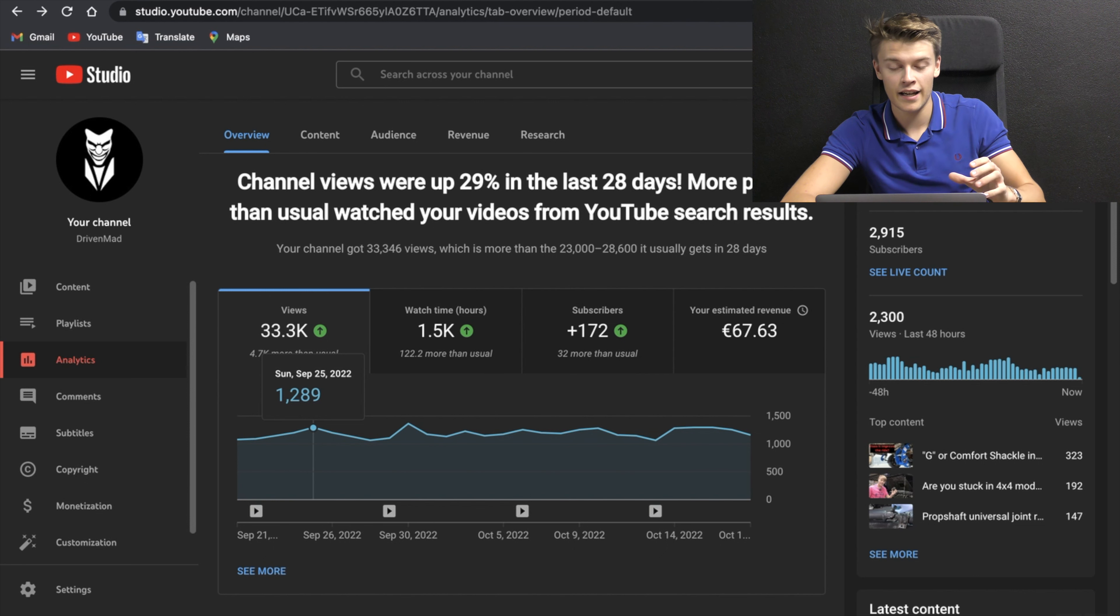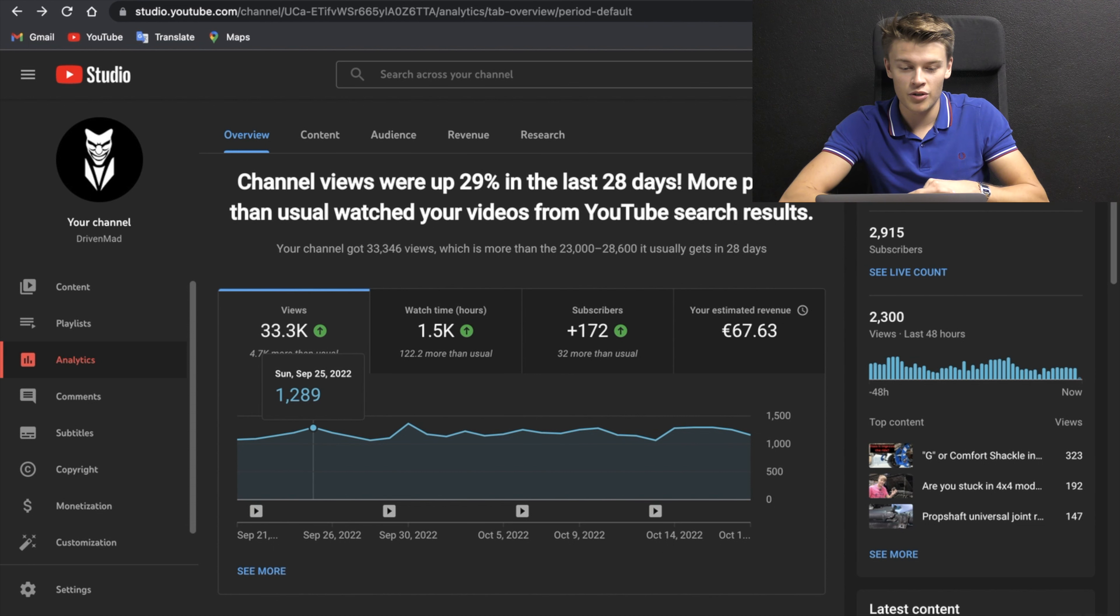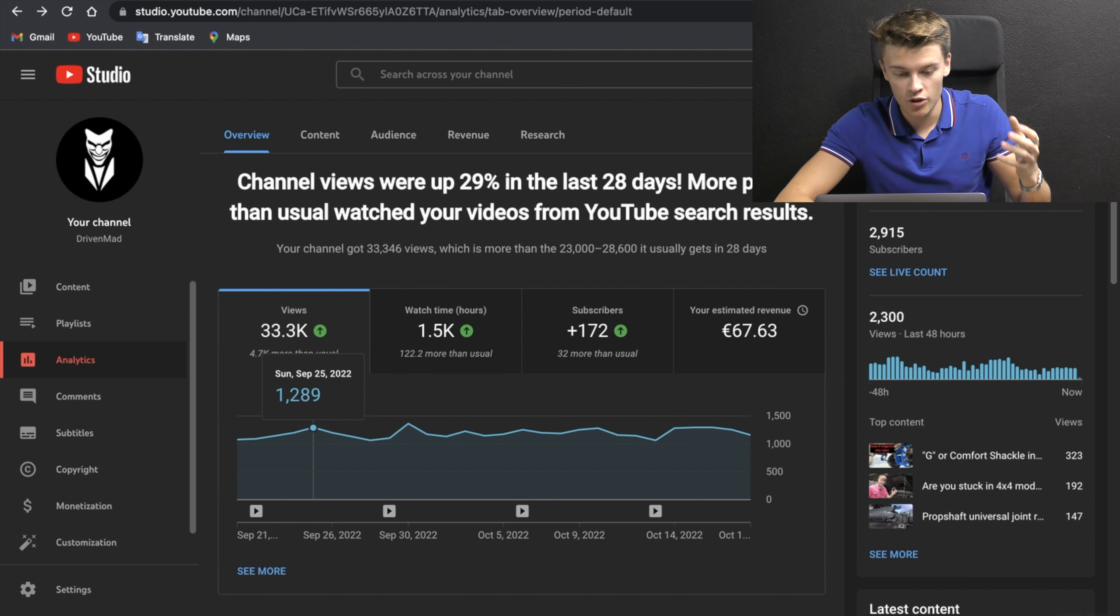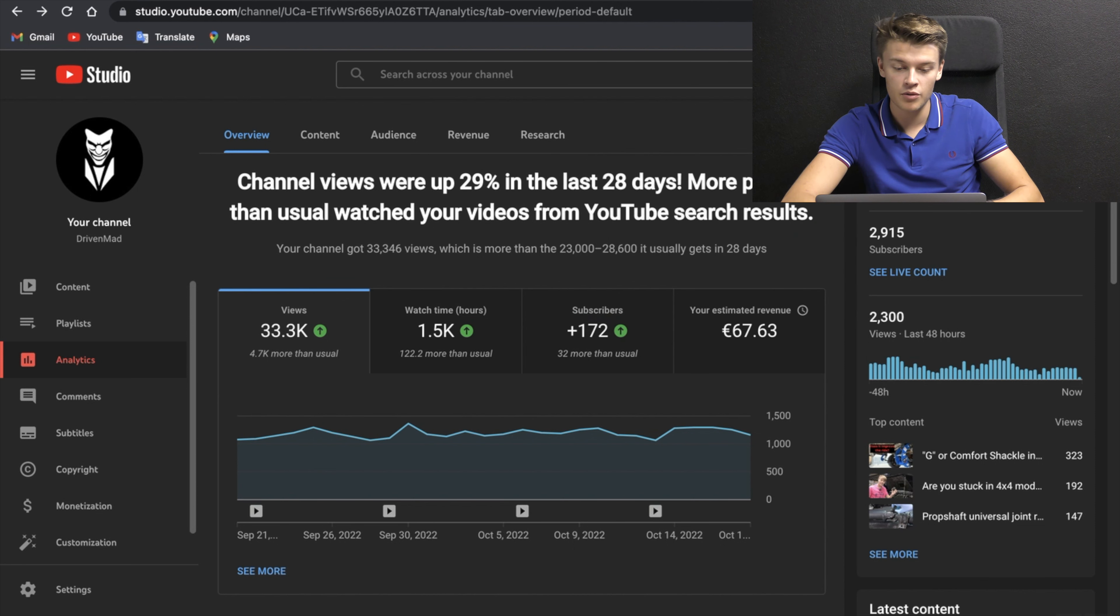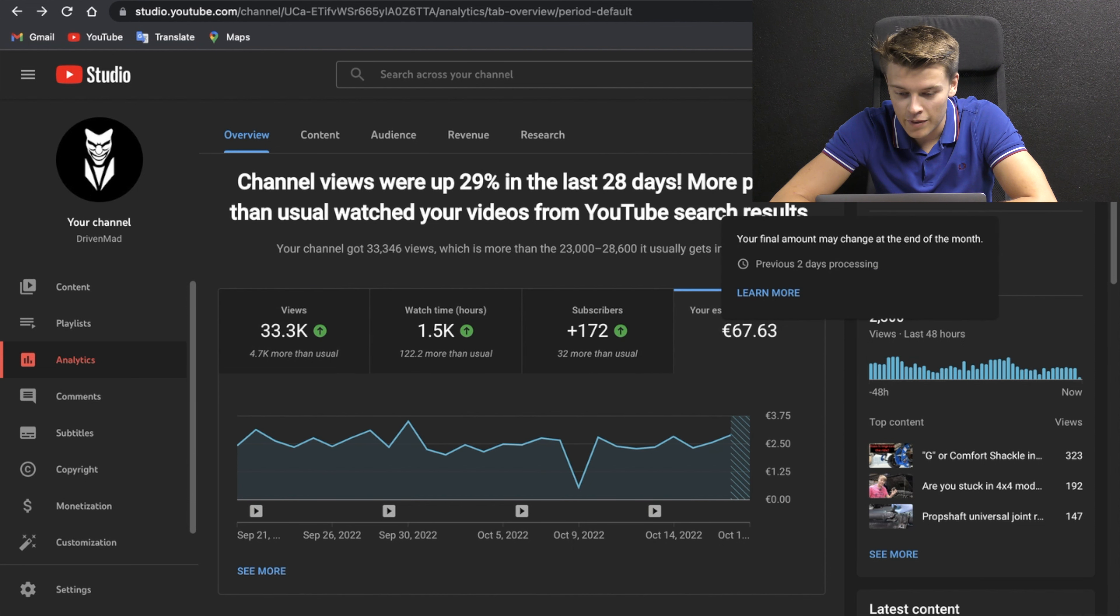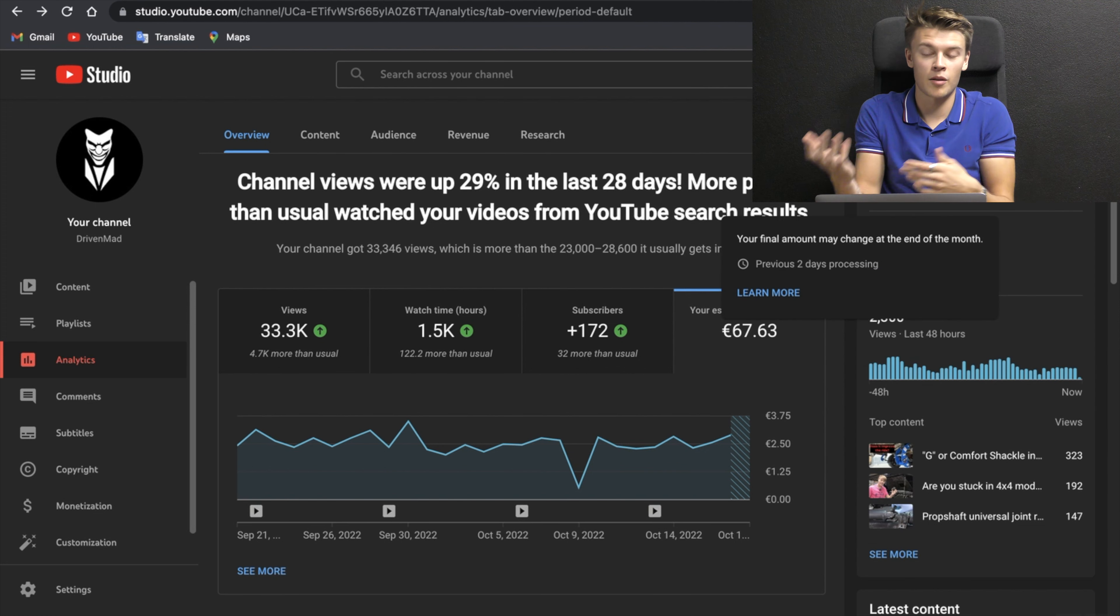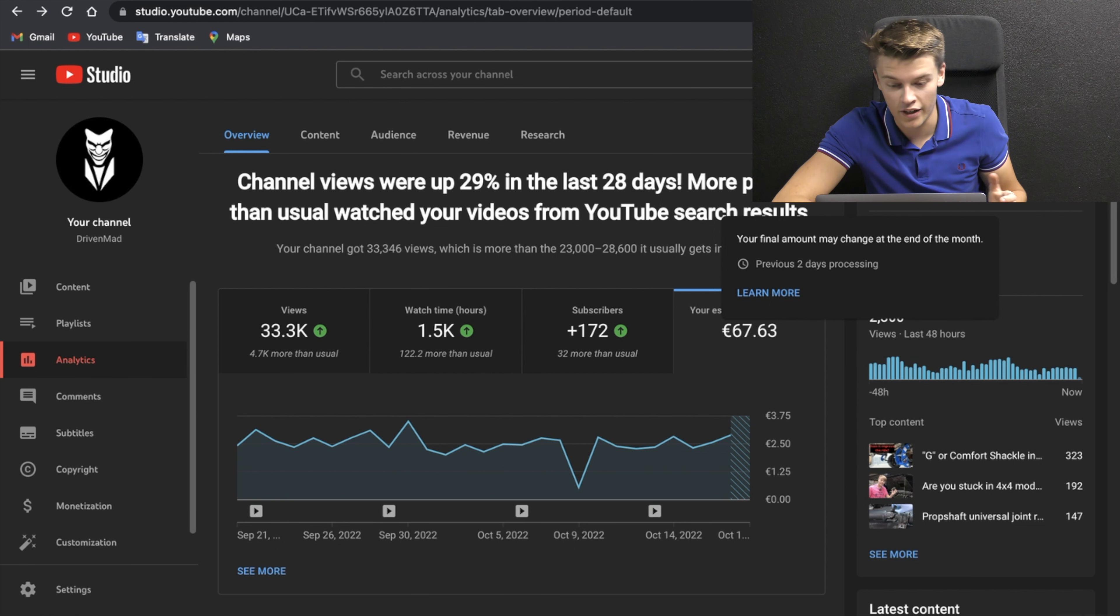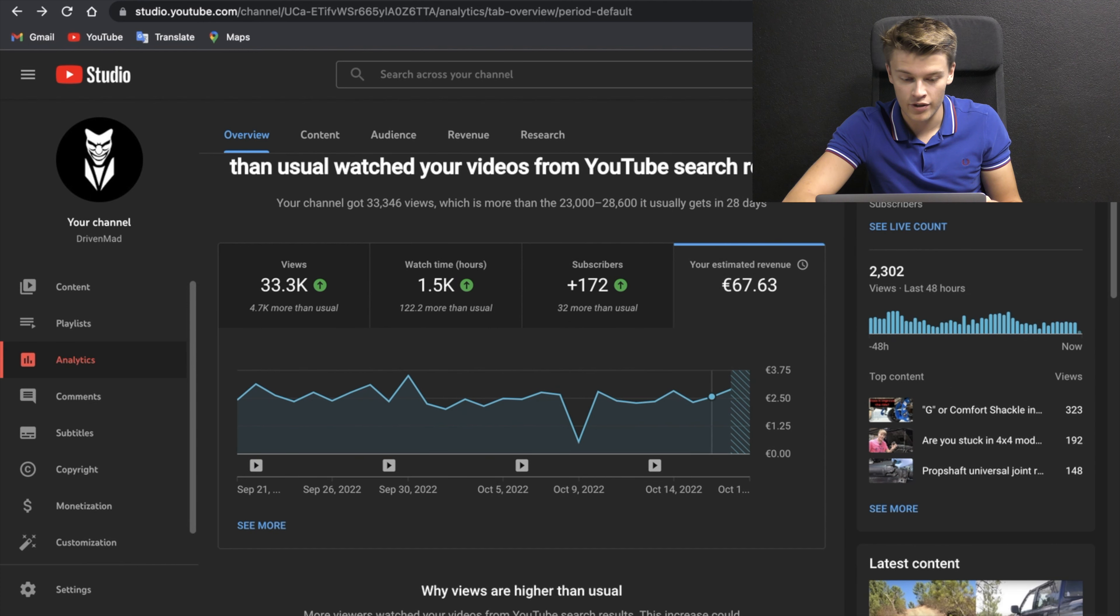If we head back out to our main analytics page it gives you a little boost of confidence. It says channel views were up 29% in the last 28 days. More people than usual have watched your videos from YouTube search results. They give you a positive message when you're doing well. You've got watch hours on the front page, subscriber count which is saying 32 more than usual, so thank you to all our subs. We've got estimated revenue. The money isn't that important to me and my dad, we mainly do it for fun, but we'll keep the monetization on because anything we can reinvest into the channel will make it better.